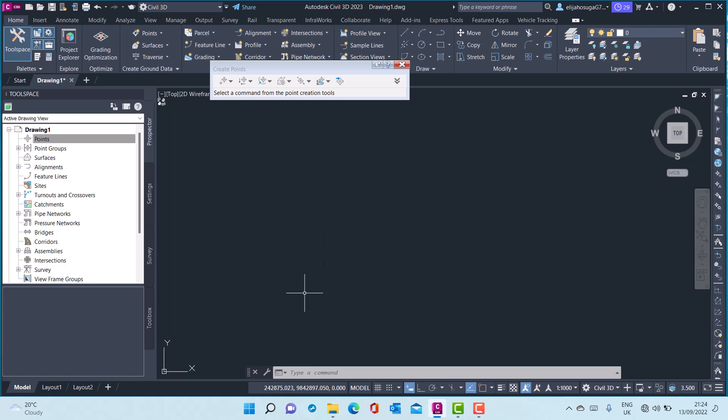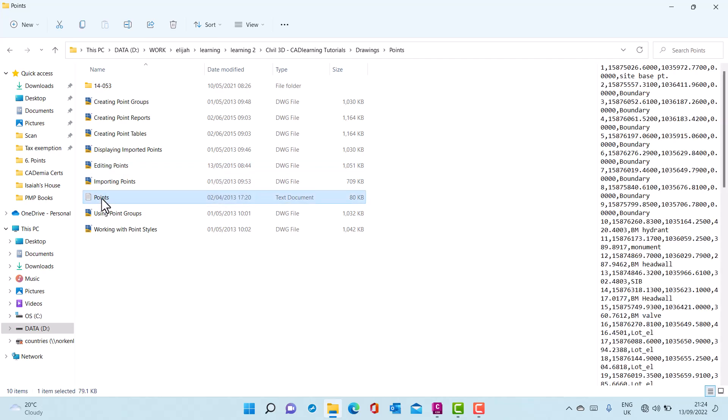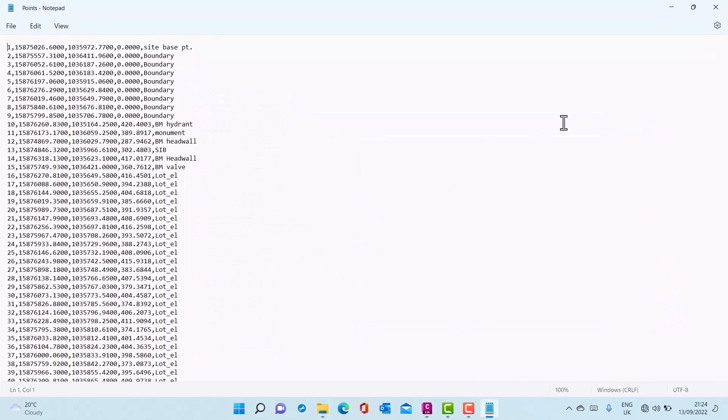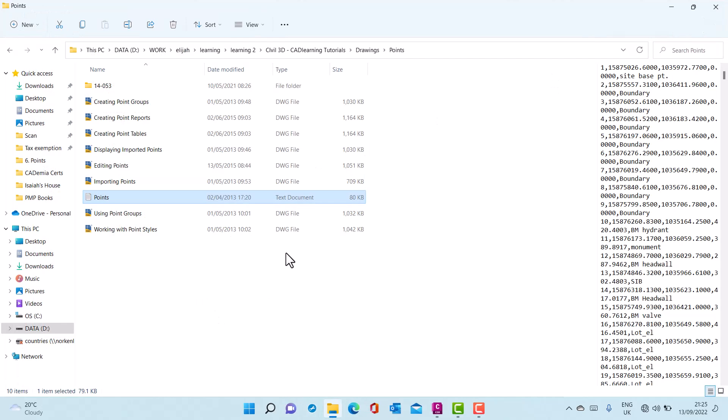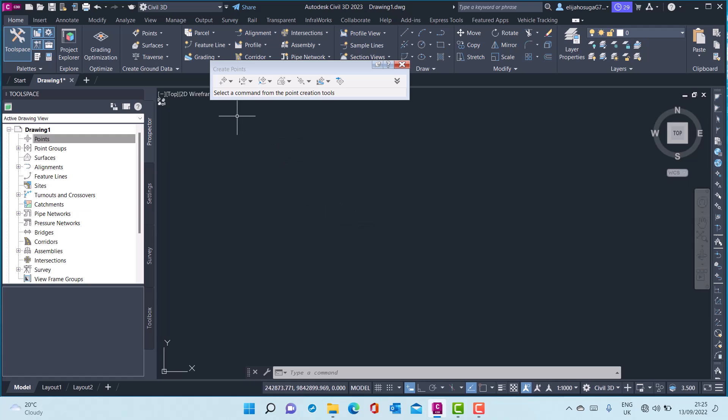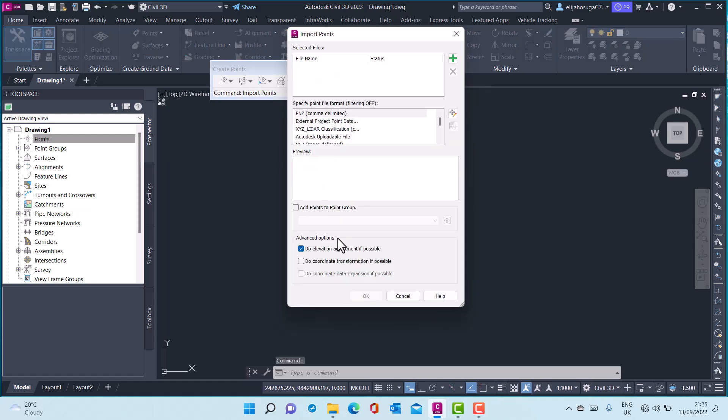So the points I want to import are these points. As you can see, whoever collected the points keyed in the point number, the northings, the eastings, the elevation and the description of the point. So this file I want to import into Civil 3D and all those points that were keyed in will be imported into Civil 3D. So I click on the icon for importing points.